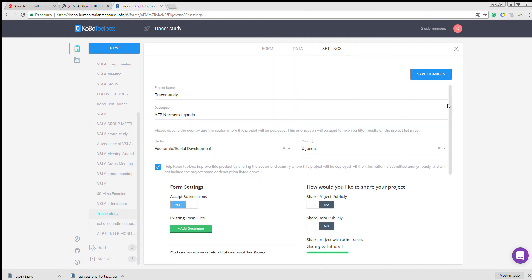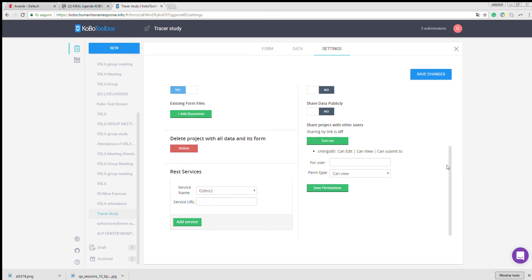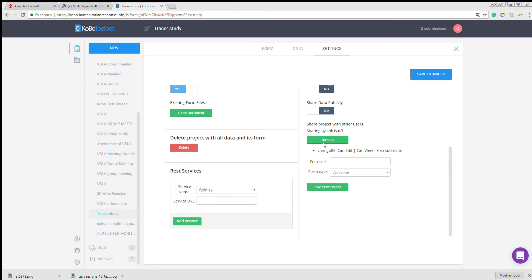Under settings, we scroll down. And in the for user box, you must add the username you'd like to share this with. Take notice that before I finish completing the username, Kobo has recognized the username and offers the possibility.